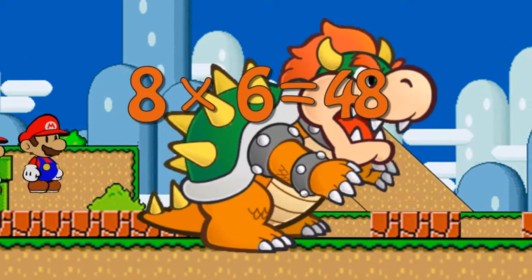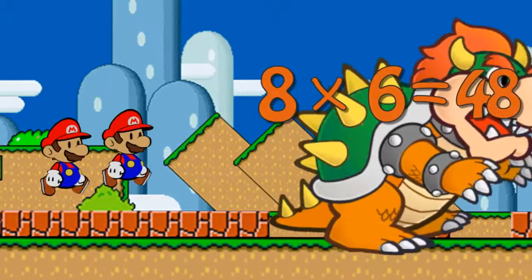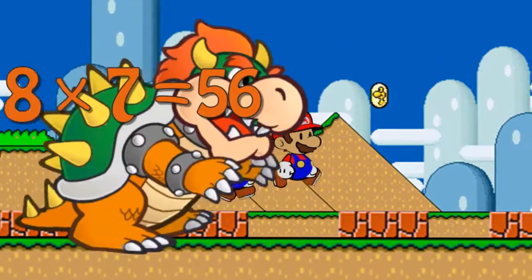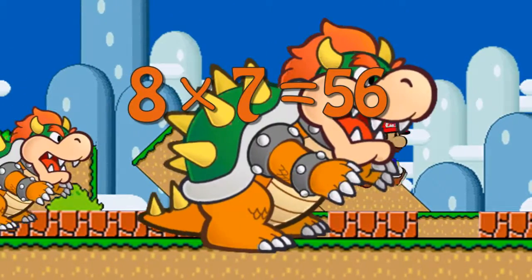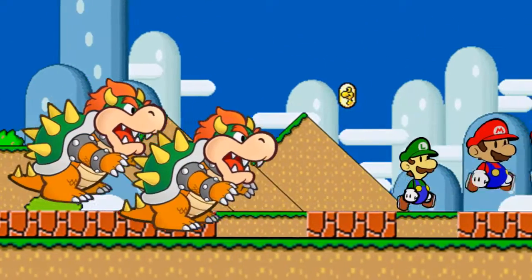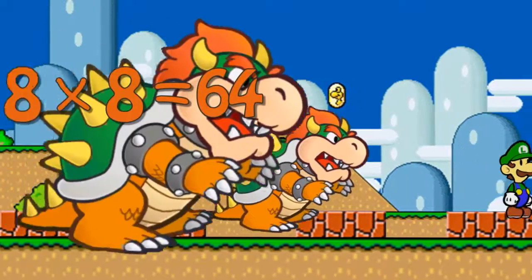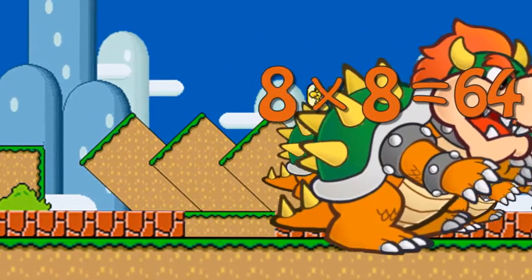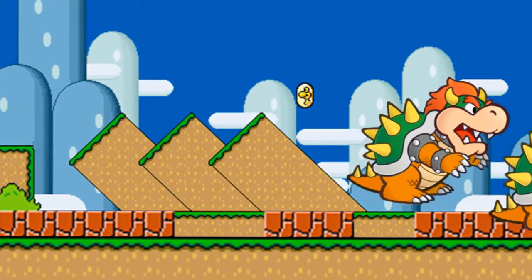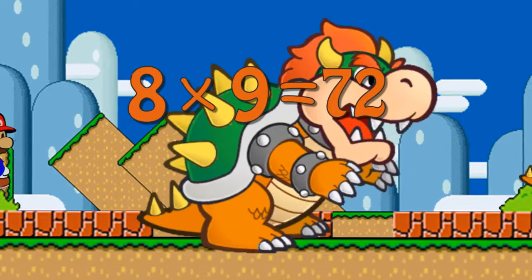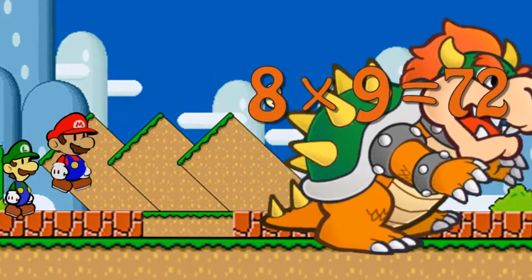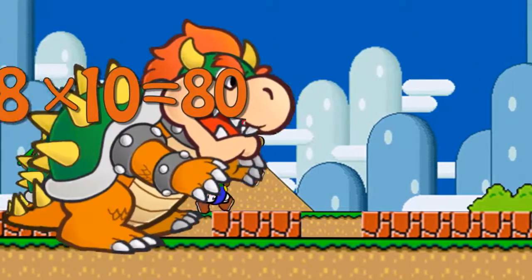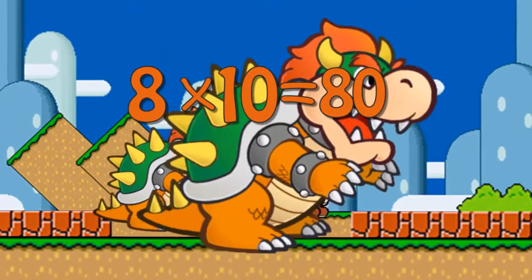Eight times six is forty-eight. Eight times seven is fifty-six. Eight times eight is sixty-four. Eight times nine is seventy-two. Eight times ten is eighty.